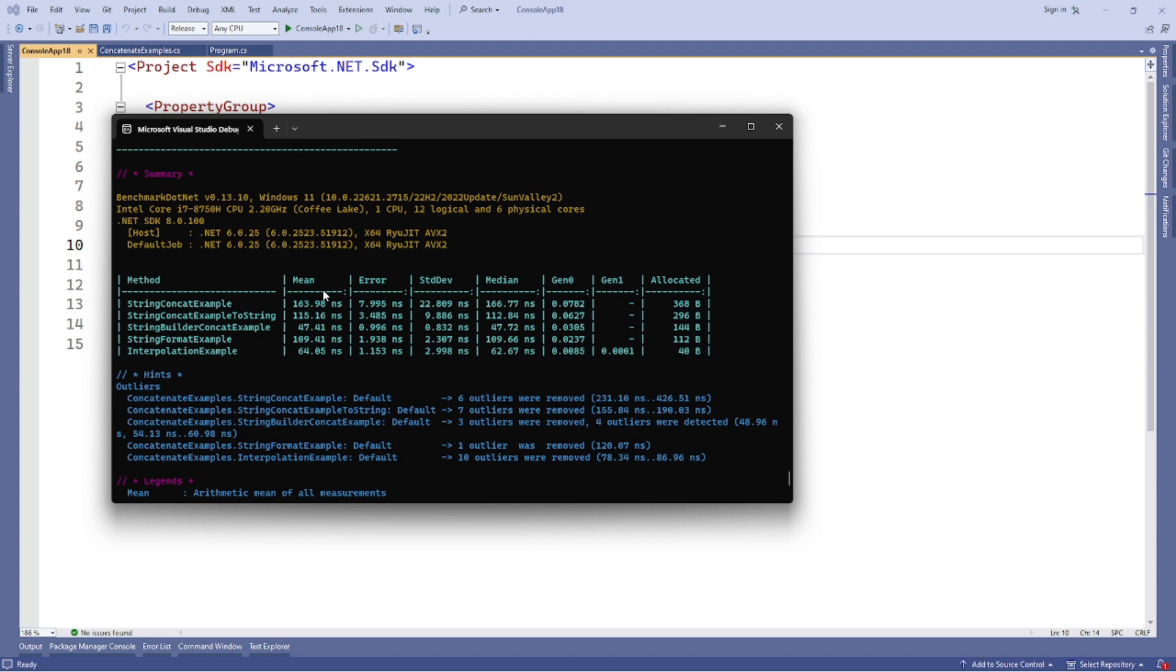So and the big question here, interpolation is fastest and allocate less memory? Nope. As you can see, allocate the same amount of memory that string format is not the fastest. String builder is. So string builder is still faster, but look to the memory. String interpolation allocate three times less memory than the second place string format. So that means that string interpolation is the right way.